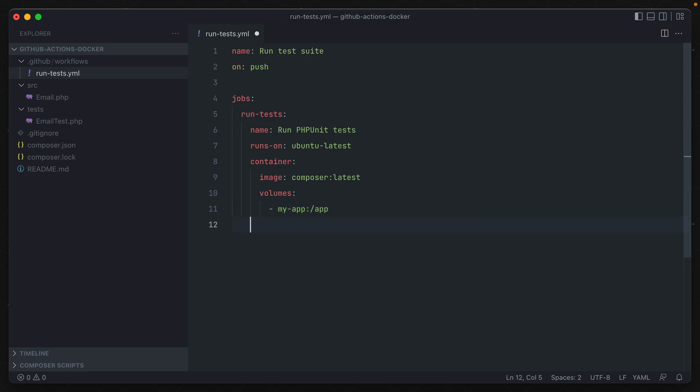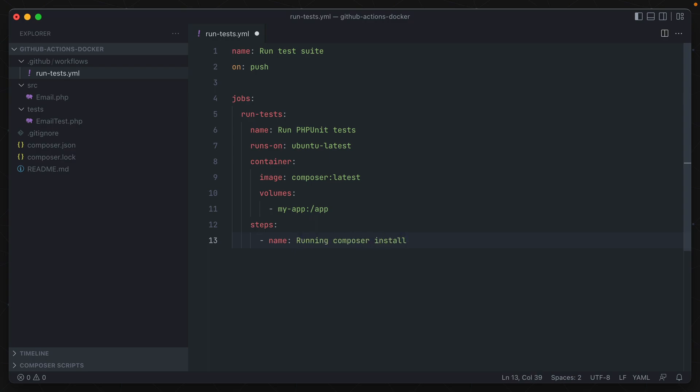And now we move on to the steps underneath of the container, which is where we tell the job what to actually do during it. So we'll give a name to the step we need to take first. The first one for this should be running composer install, since our vendor directory isn't available inside of the GitHub repo. And we just pass in a run attribute with the commands that we need to install through this container. And for us, that's just composer install.